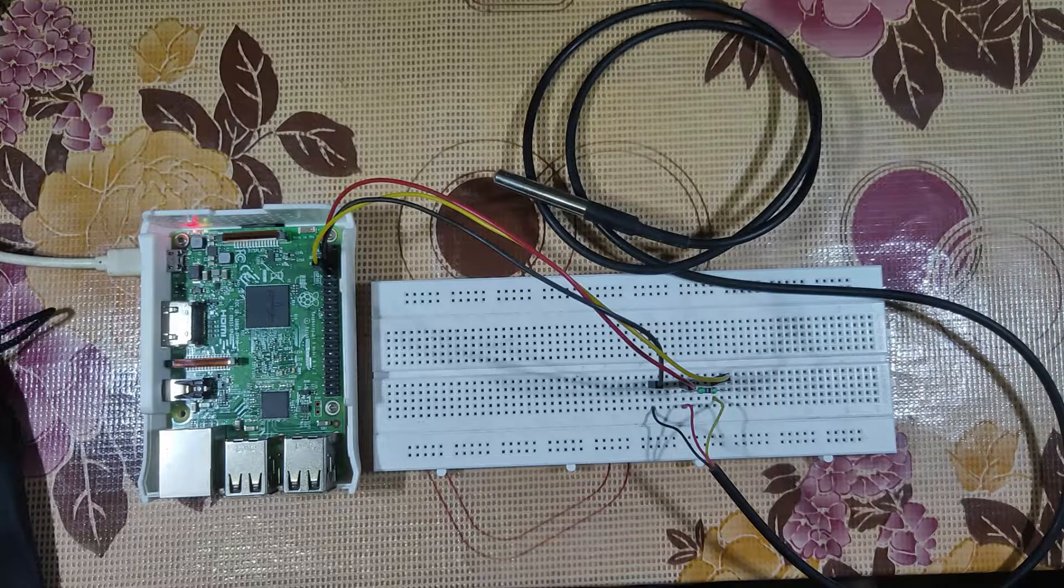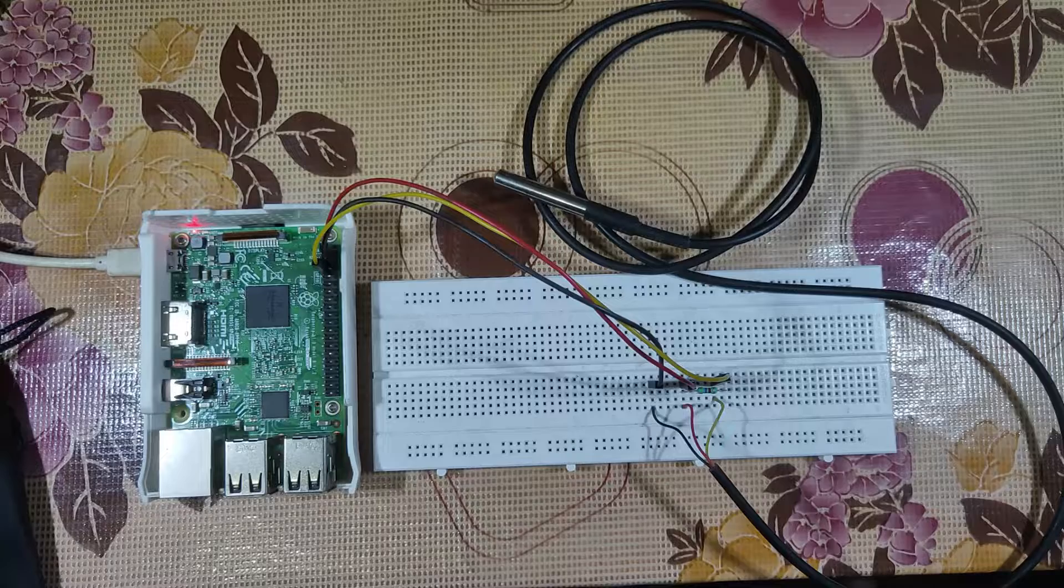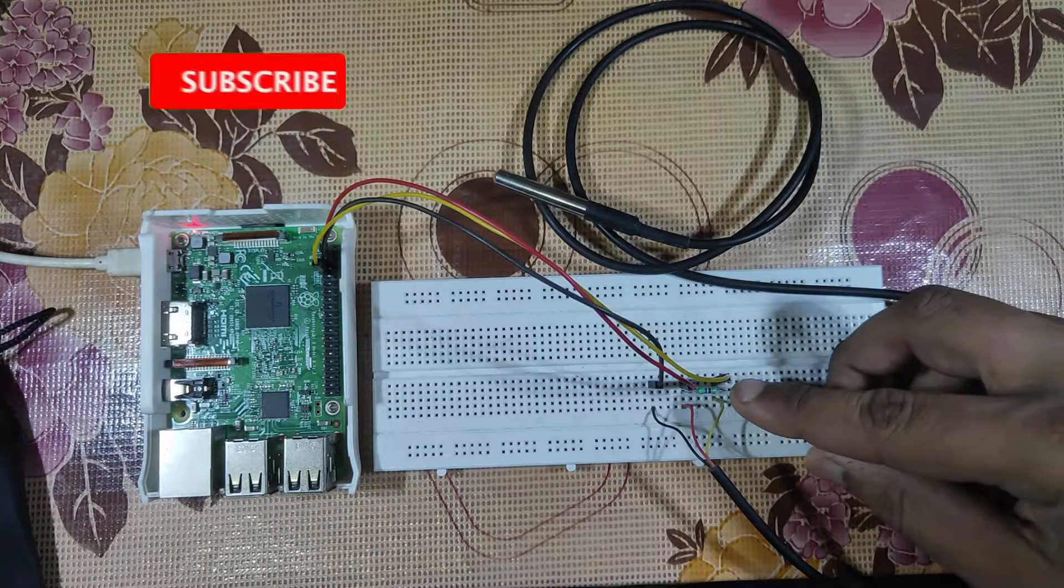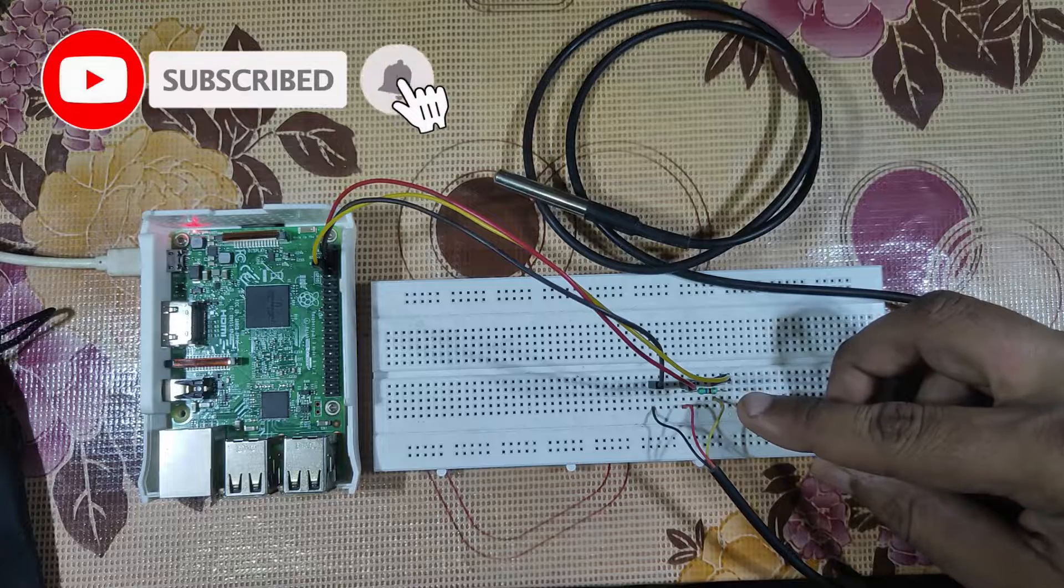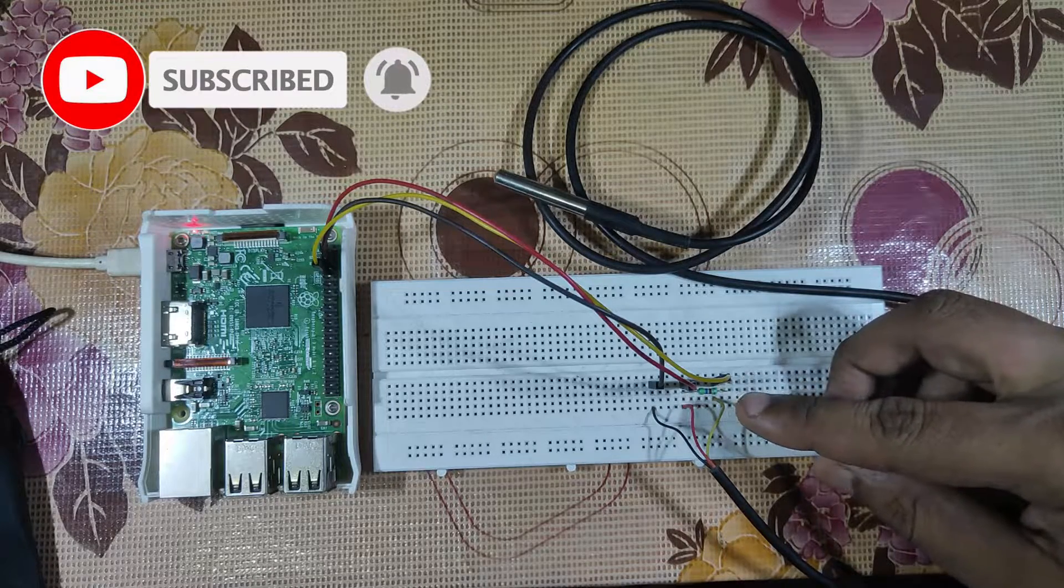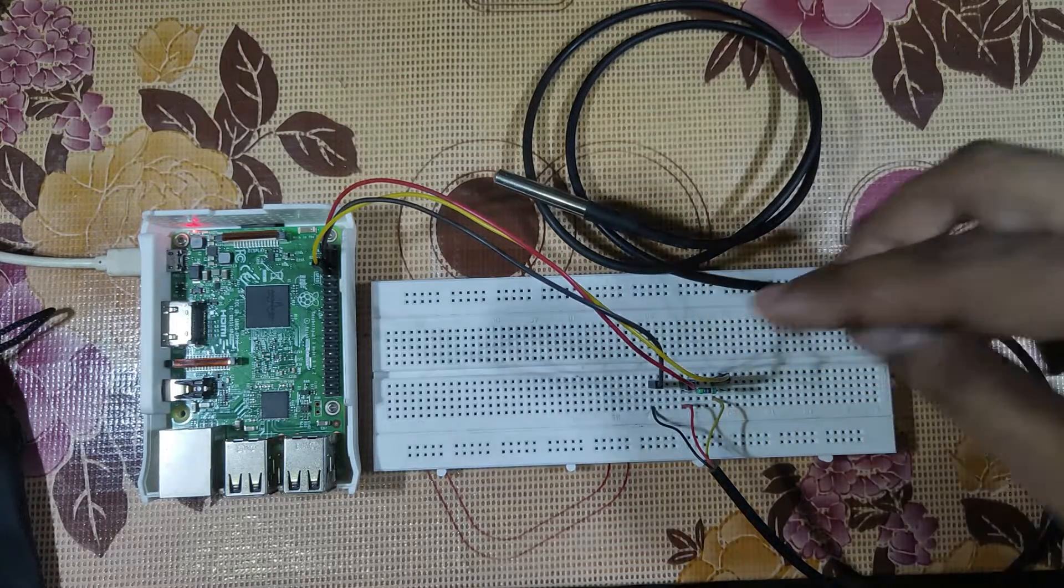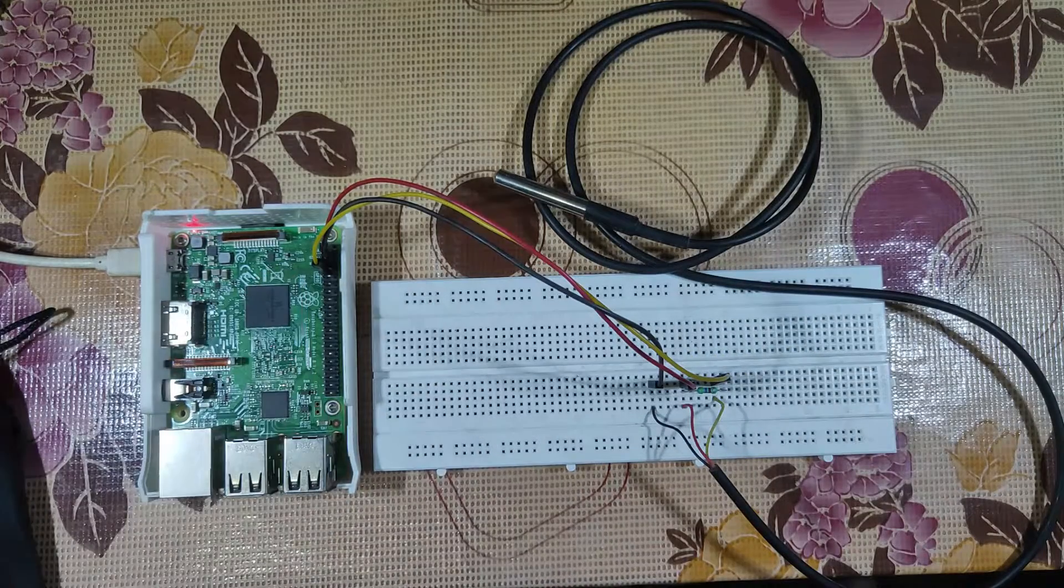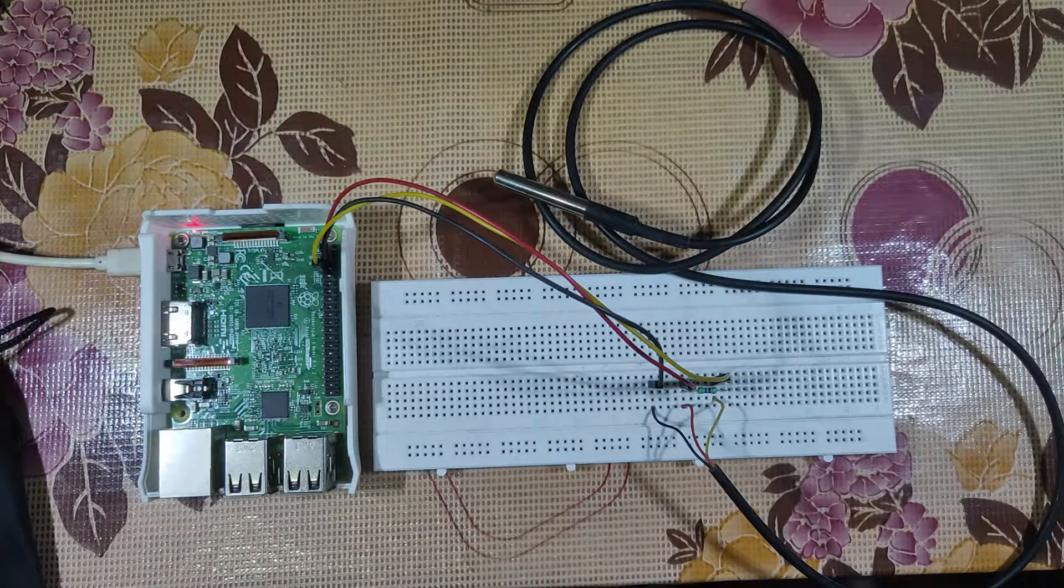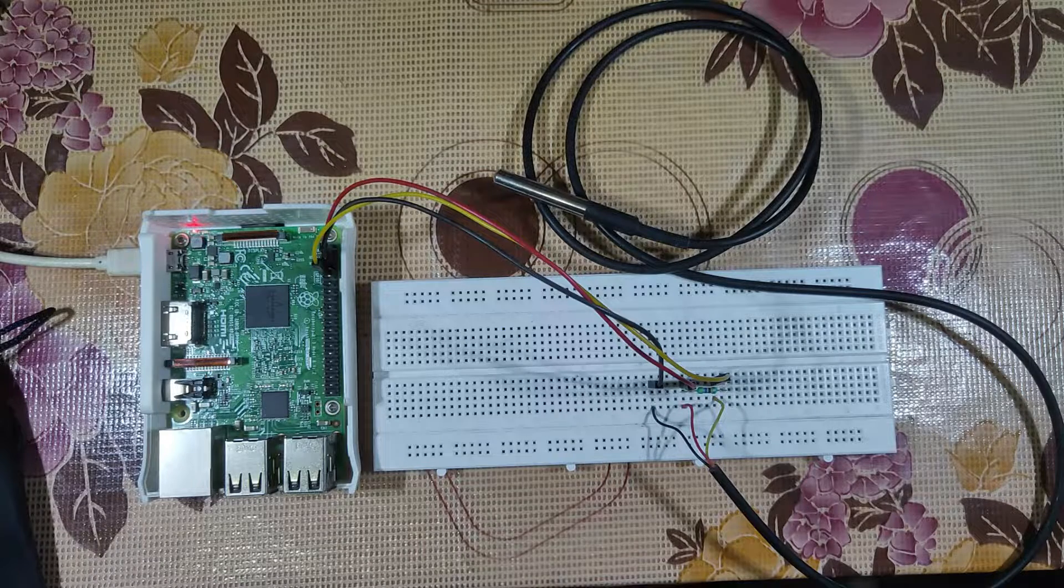We have enabled one-wire in this Raspberry Pi. We have connected a 4.7 kilohm resistor between the signal pin and the VCC pin. The ground pin is directly connected here. You can see the connection in the circuit diagram. It's very easy. You have to connect only three wires.